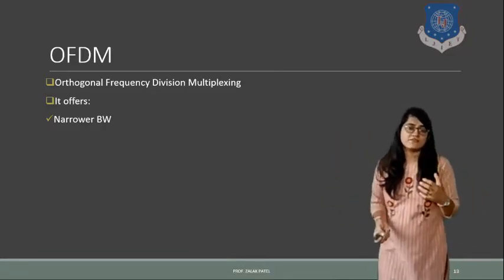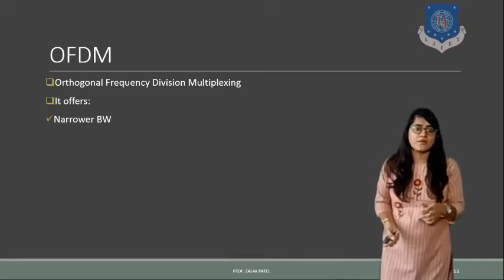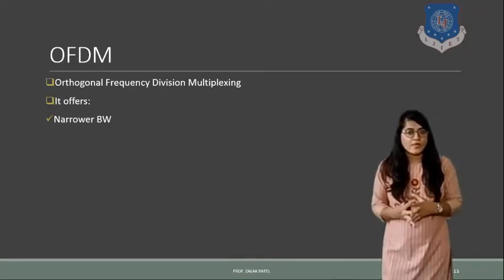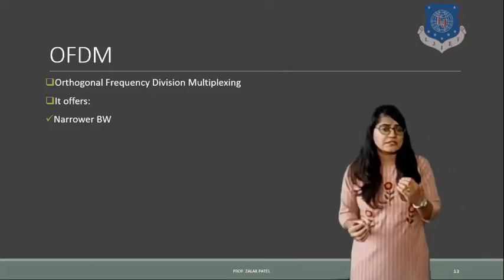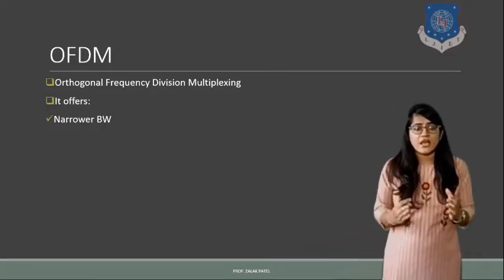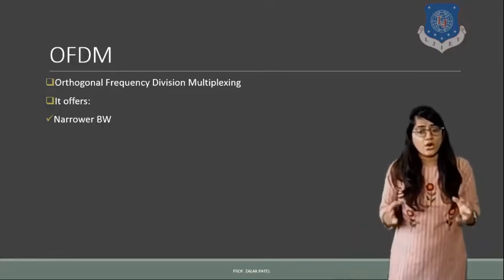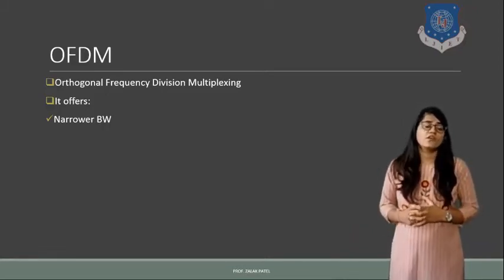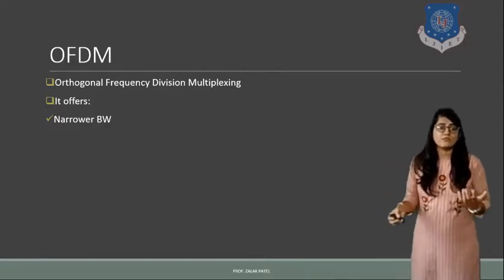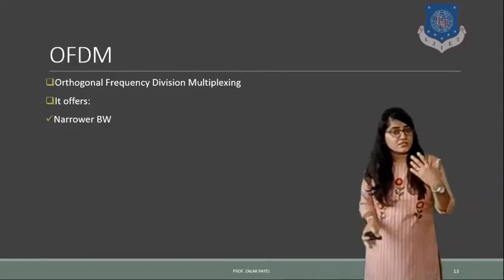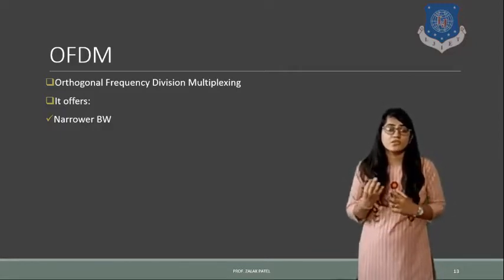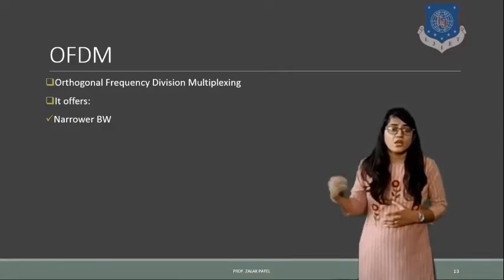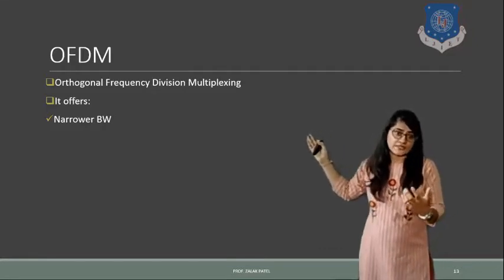Because always when we have talked about cellular concept or radio propagation, in all the techniques we have seen that there is a very high amount of bandwidth loss possible. So here in the OFDM technique we try to minimize the bandwidth wastage so that bandwidth utilization can be made more easy or more utilized.